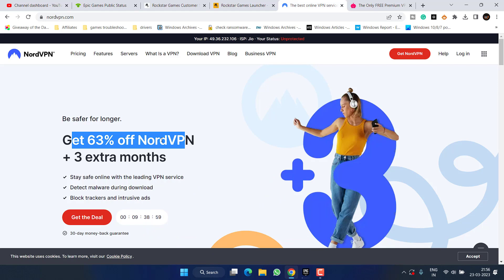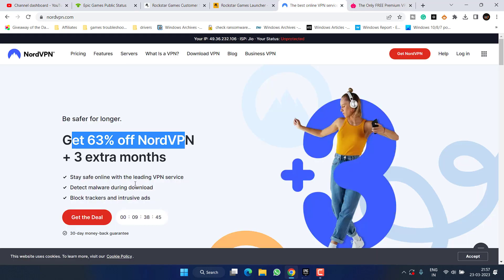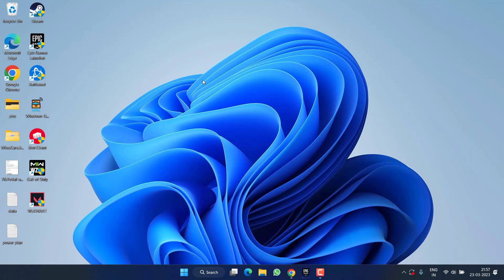But if you want a completely free VPN then I suggest you to go with Urban VPN. However, it is a little bit less secure than Nord VPN and has some privacy issues. So if you can afford, go ahead and choose Nord VPN to connect to the Rockstar game service library.